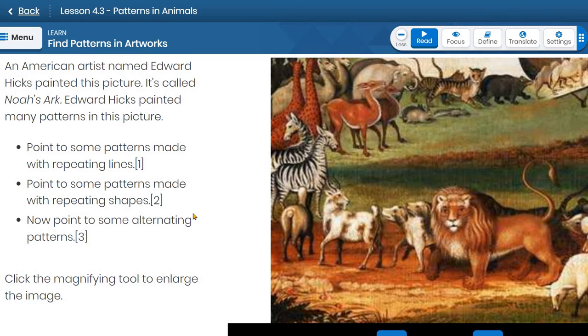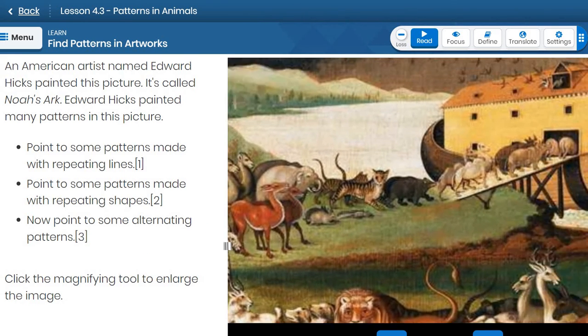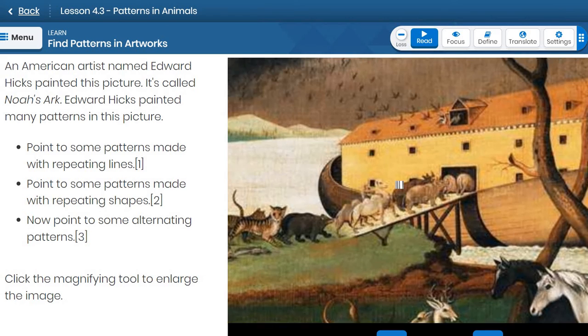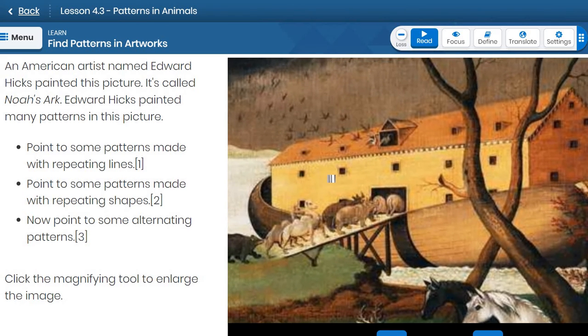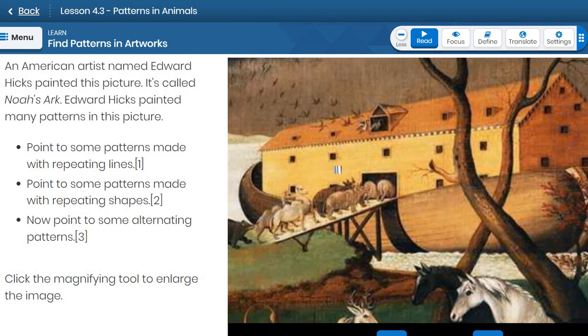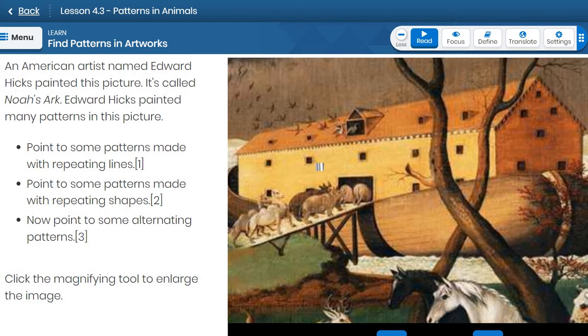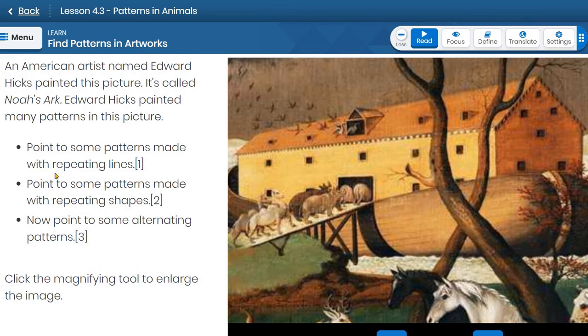Point to some patterns made with repeating shapes. Those squares are repeating. Yeah, the squares are repeating here. On the arc. Yeah, we're looking at the paper artwork sent from K12. Here are the repeating shapes that my student is talking about, repeating square shapes. Yeah, repeating windows.